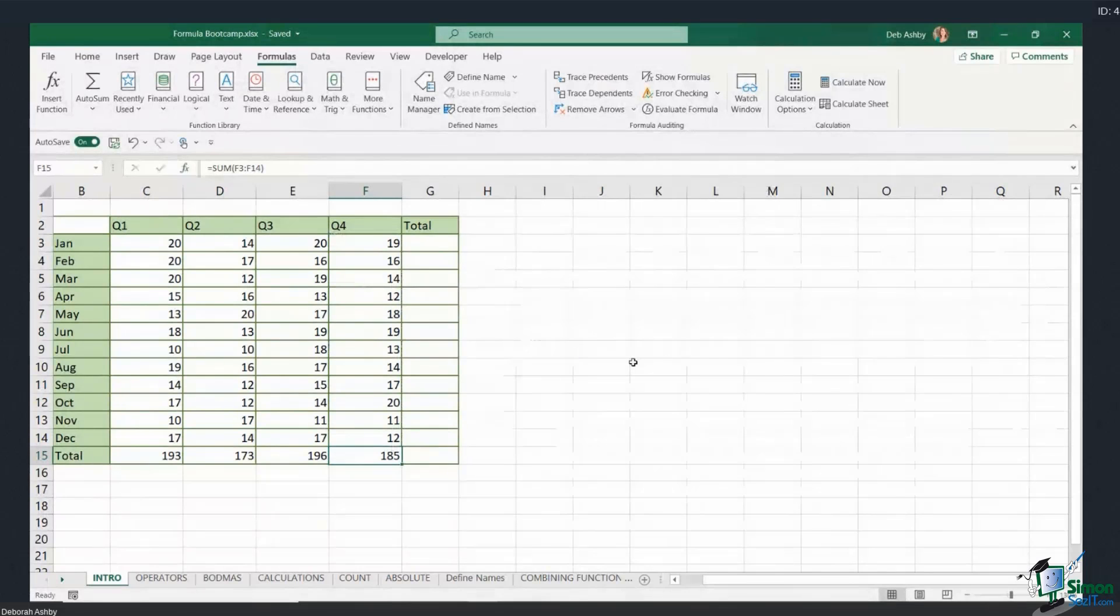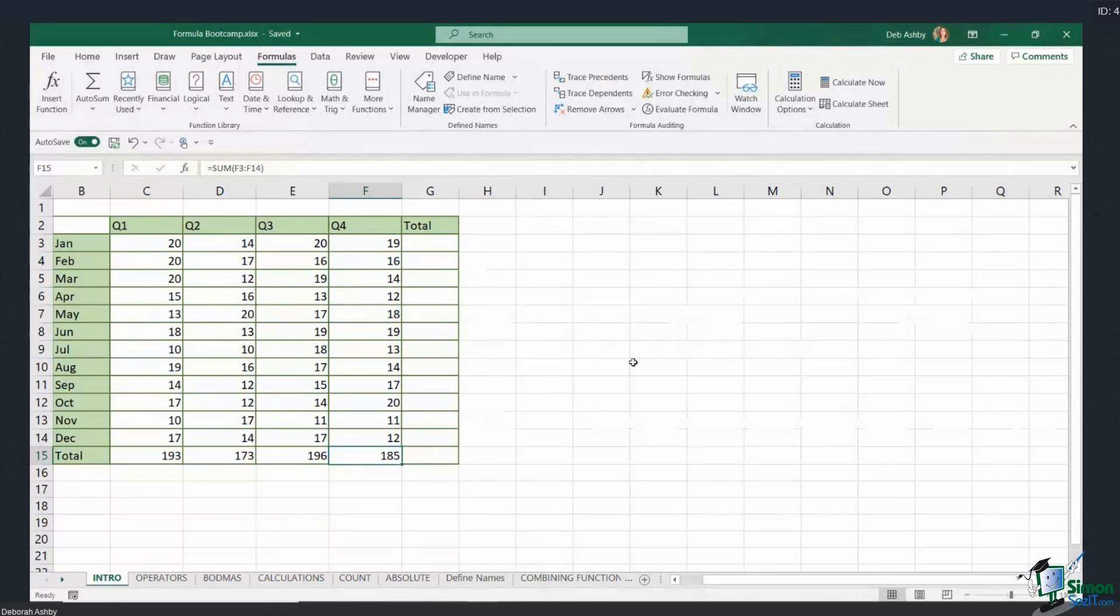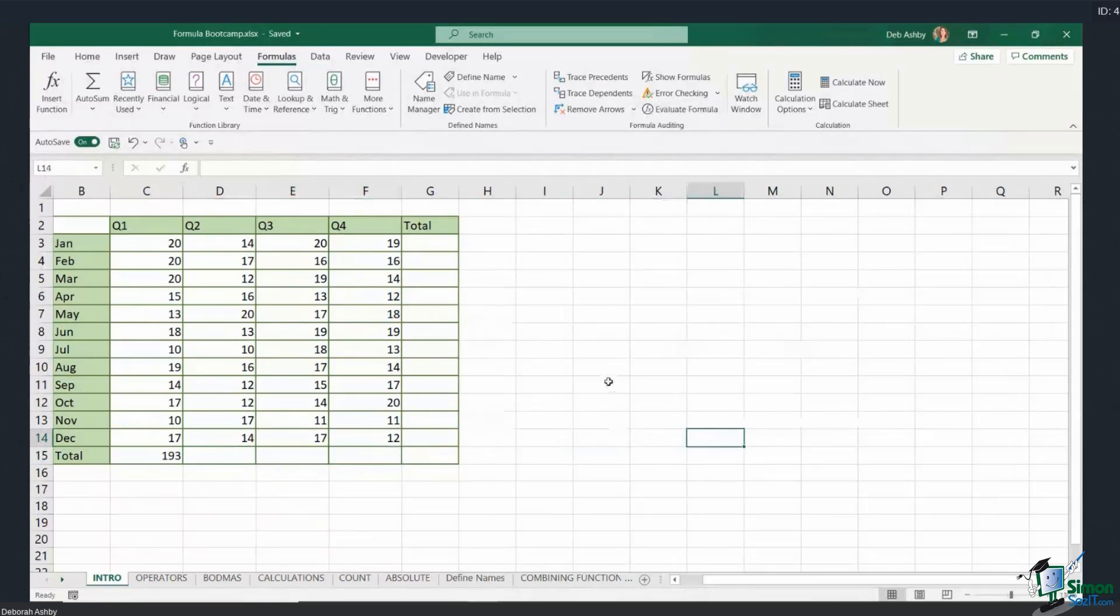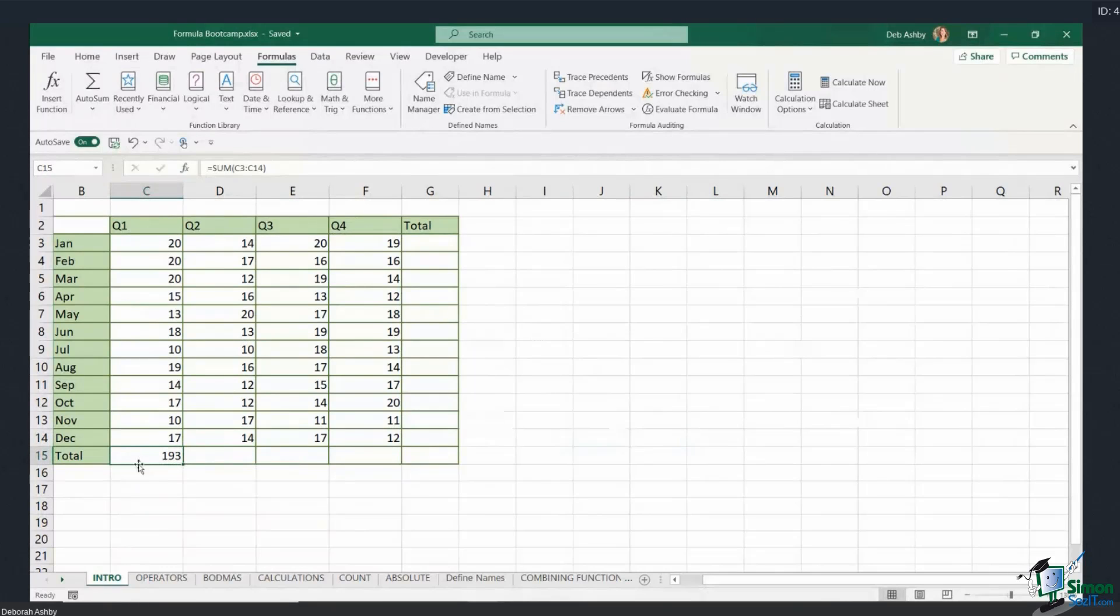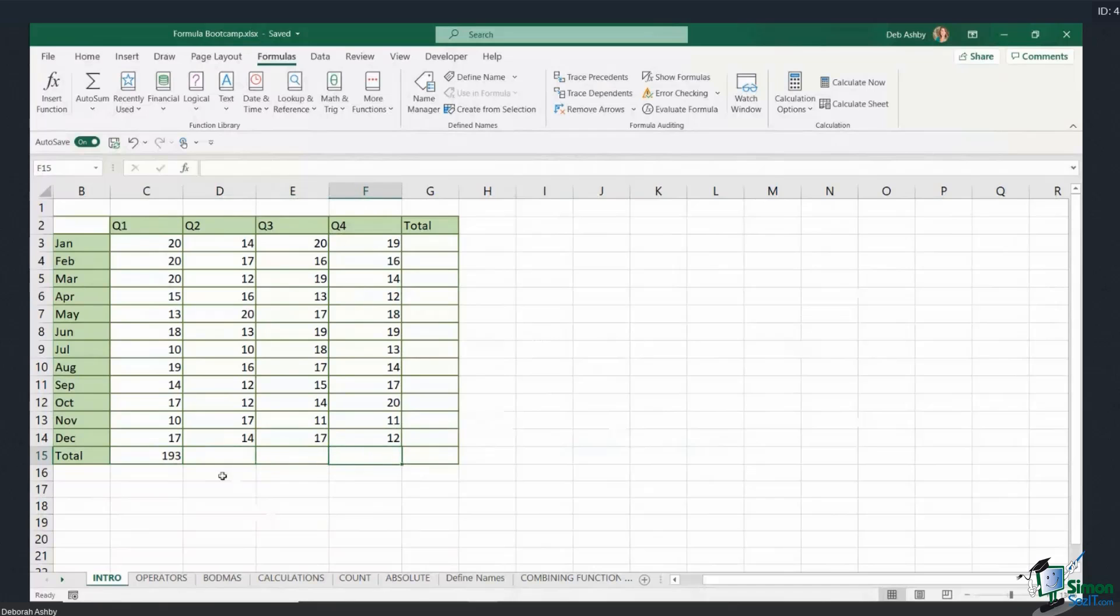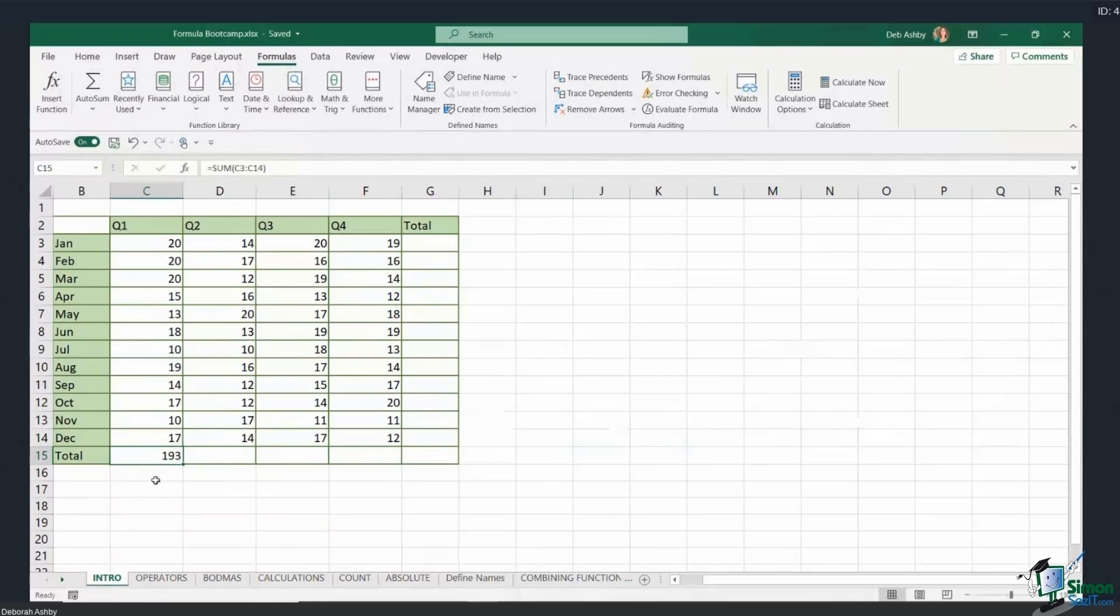Now another thing we could do—and I'm just going to delete out all of these—is we could use autofill. So if we have typed in the formula, in this case the SUM formula in cell C15, if we want to use this same formula to calculate the other columns, instead of typing out the formula or using AutoSum, I can simply copy the formula across to these other cells. So to do that, we use our autofill handle.